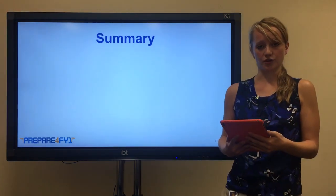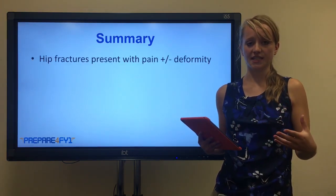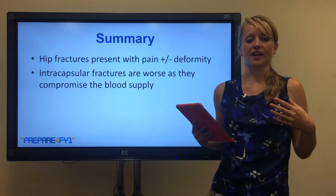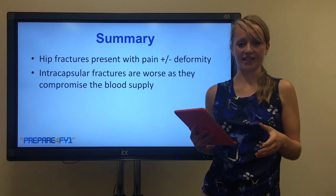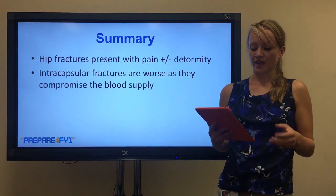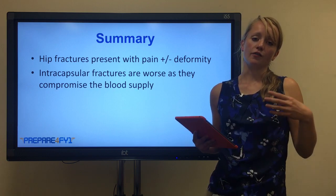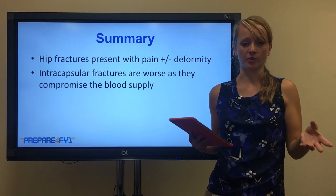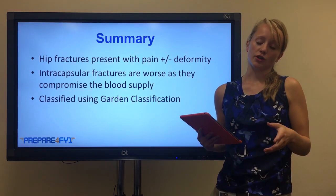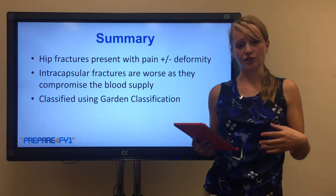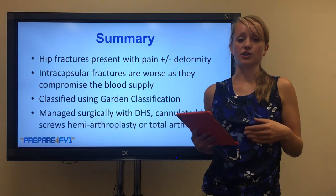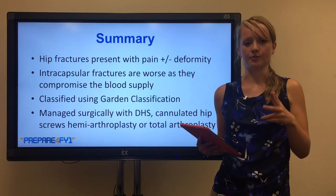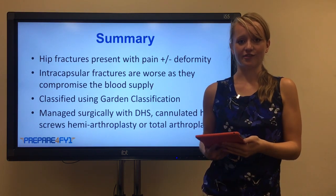To summarise: we started by talking about how hip fractures present, with the key points being pain in the groin, inability to weight bear, and the classical deformity of a shortened leg with external rotation. We then moved on to the classification of intracapsular and extracapsular fractures, and why intracapsular fractures are worse because they compromise the blood supply. We also talked about the Garden classification. And lastly we covered management options: dynamic hip screw, cannulated hip screws, hemiarthroplasty, or total arthroplasty. Thank you for listening.